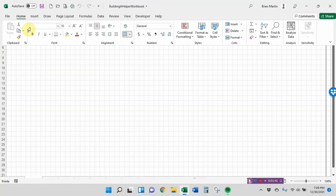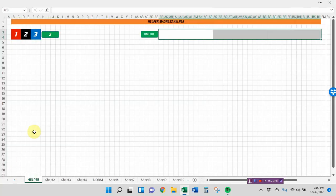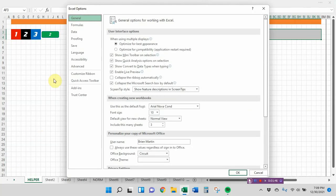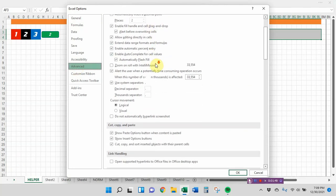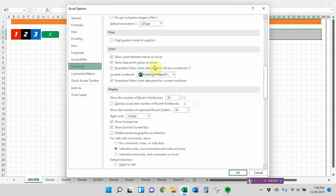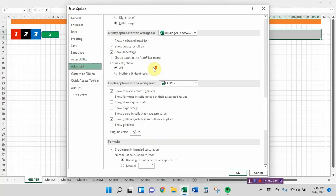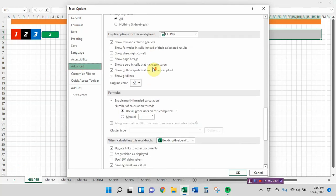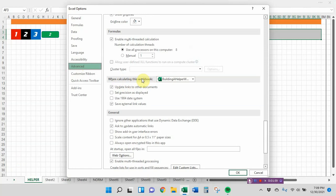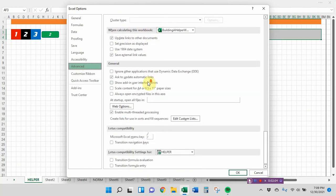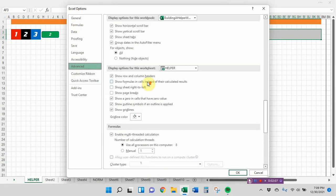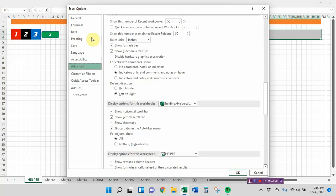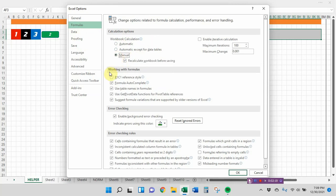First thing, the first choice that you're going to need to make is you have to go to File, Options, Formulas. And where it says Calculation Options, Automatic, you want to set this to Manual. And here's why you want to set it to Manual.